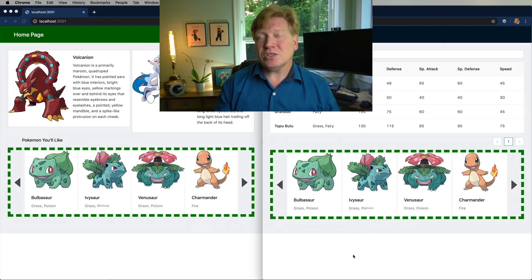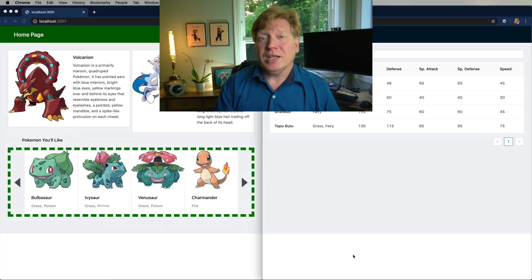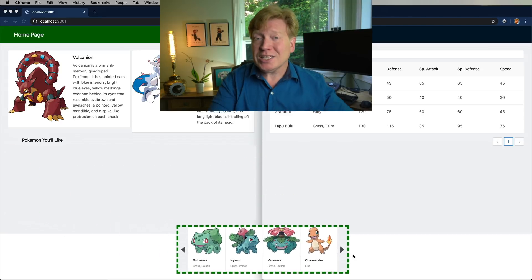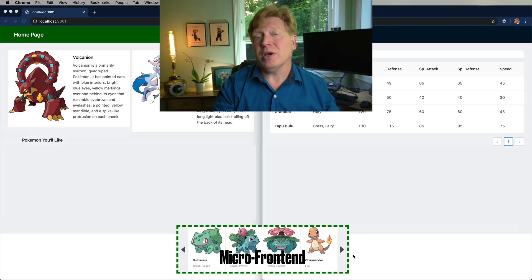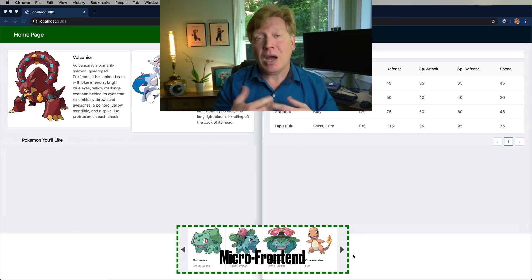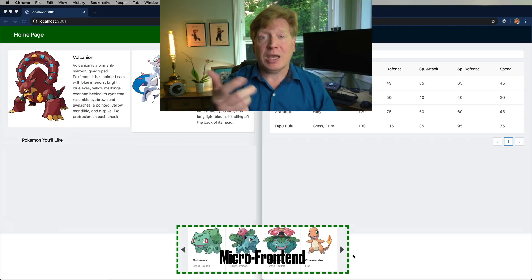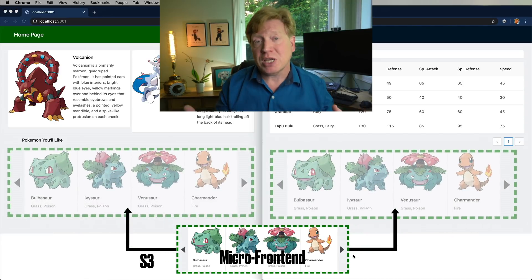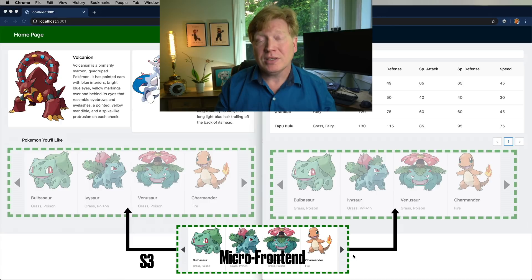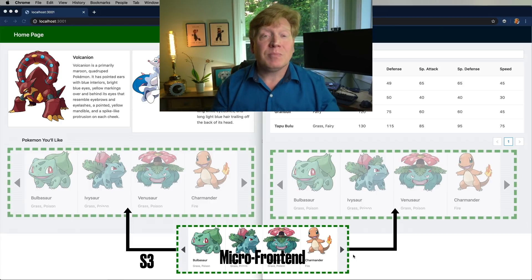Another option is to use a micro front-end framework. In that model we would again extract the code for the Pokemon carousel into its own repository and then publish that to something like Amazon's S3 service, and then both of those applications would consume it and we get the runtime updates.